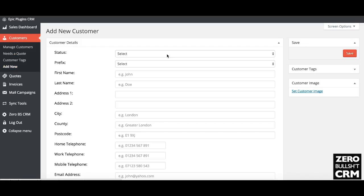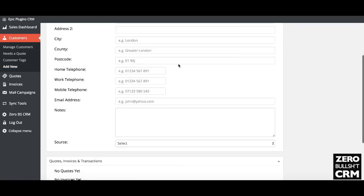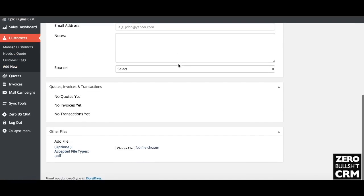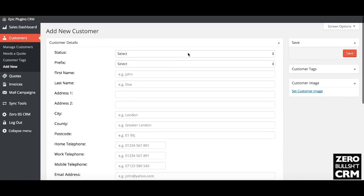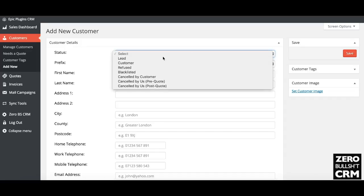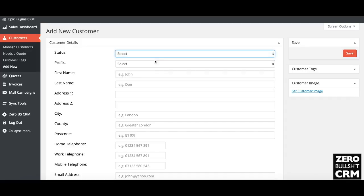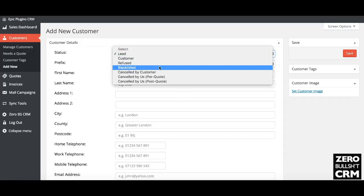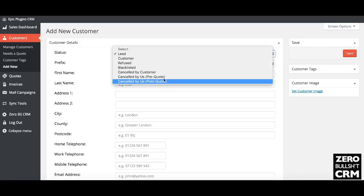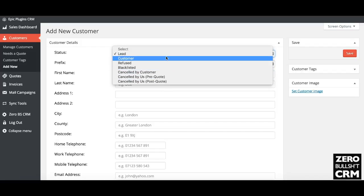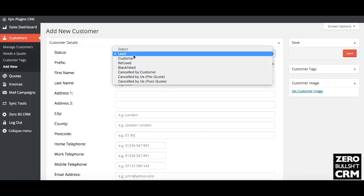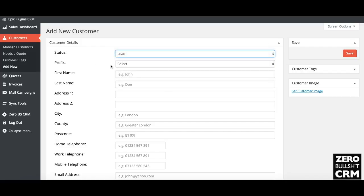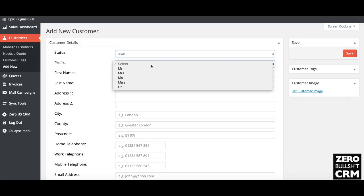Then you're given this form to fill in. There's a number of standard dropdown items. So lead, the type: lead, customer, refused, blacklisted. This is just an indicator so you can put what you like in there. Lead for somebody that hasn't purchased yet or that you need to follow up with to maybe offer further services.